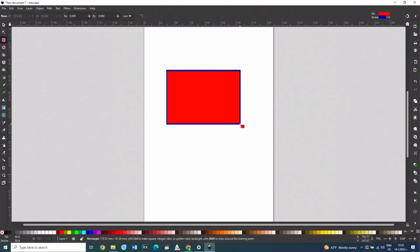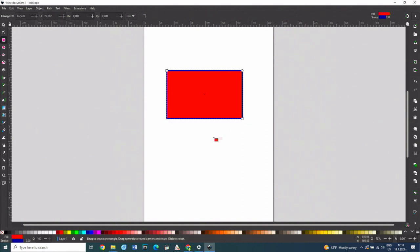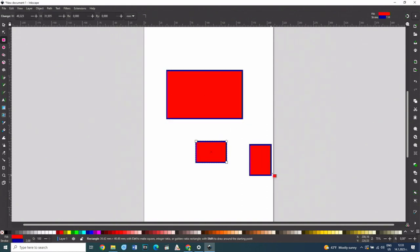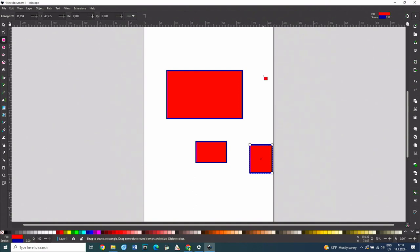As long as no other tool is selected, another rectangle or square can be drawn if the Ctrl and Alt keys on the keyboard are pressed and held down before drawing.